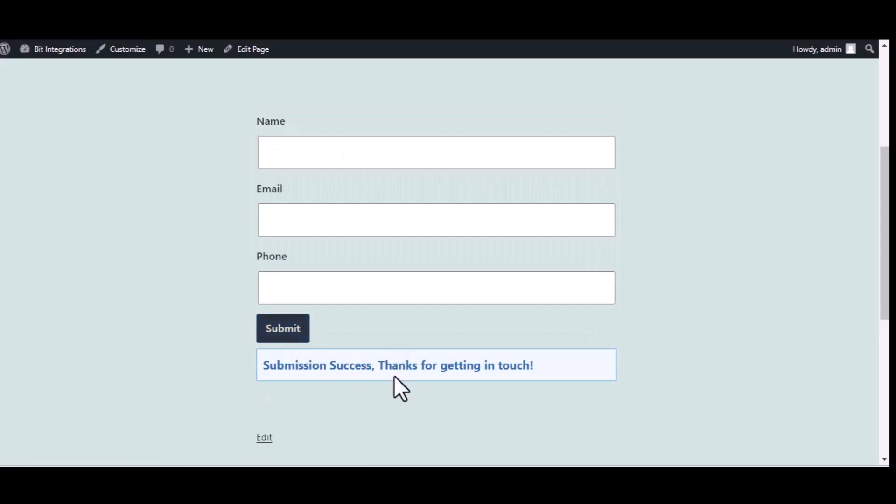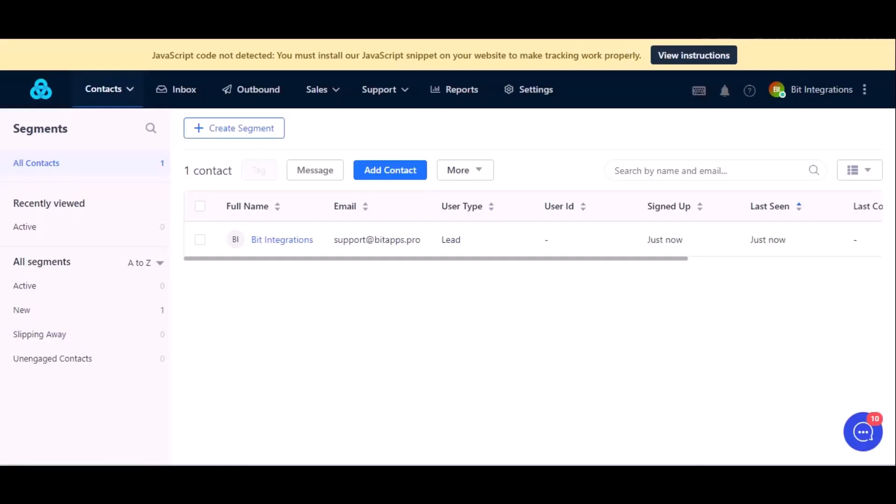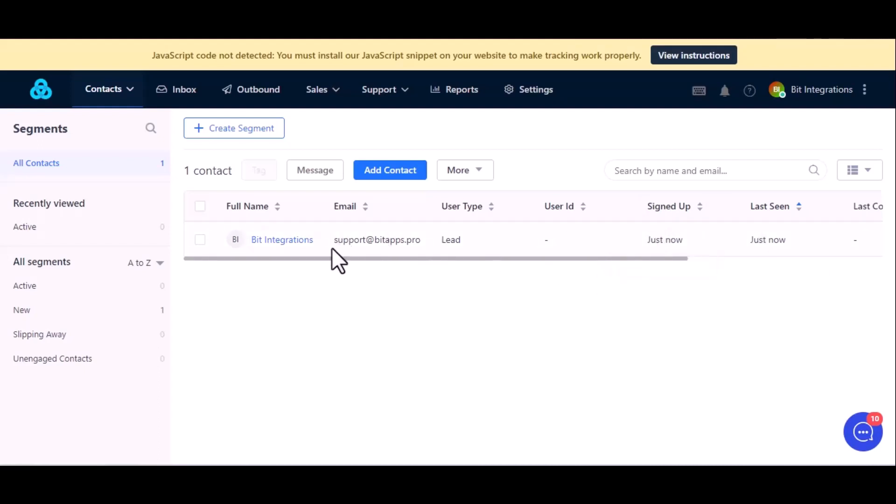The form is successfully submitted. Now let's go to GetJust, here is the data that came into GetJust through the integration. Thanks for watching.